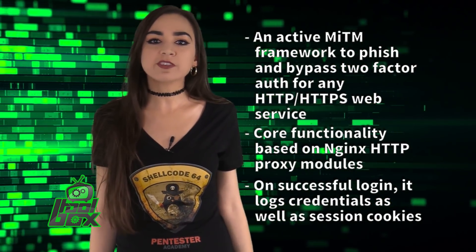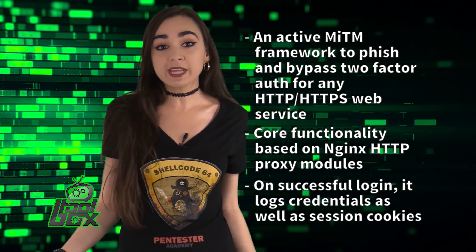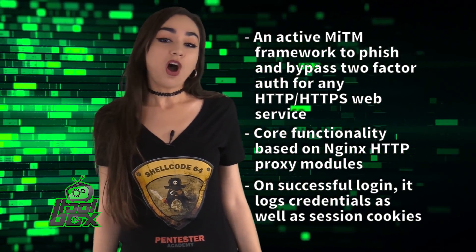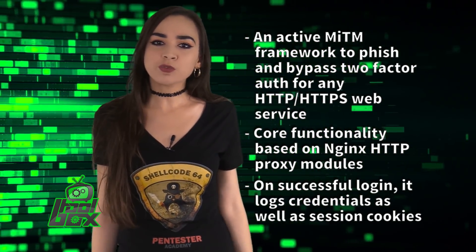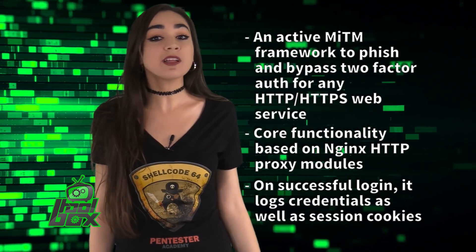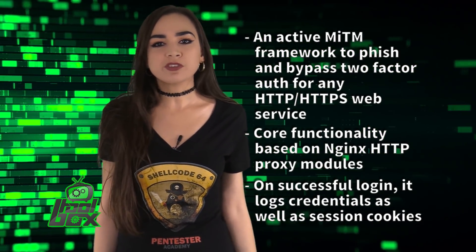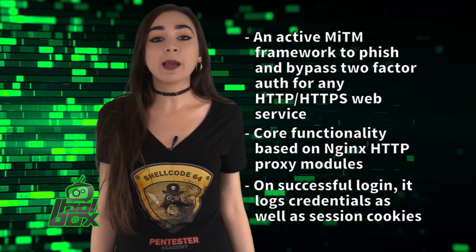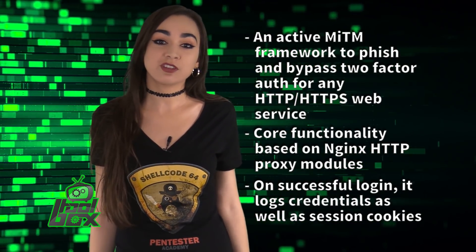Due to this, the hosted fake service can even differentiate between right and wrong credentials. On successful login, it logs credentials as well as session cookies. The reason for storing session cookies is to bypass the two-factor authentication.